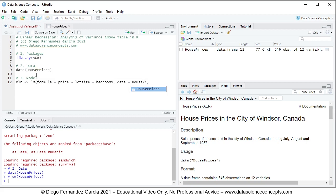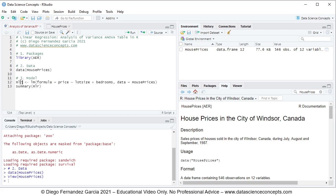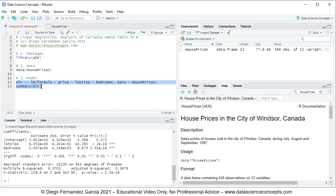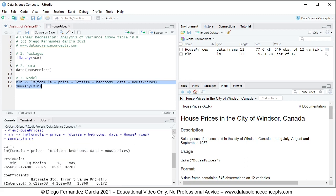We also include the parameter comma data equals to the house prices object created above. We're going to print the summary results from this regression using the summary function with mlr inside it. To run these code lines we select them and press Ctrl+Enter. This creates the mlr object within the global environment and prints the summary results.